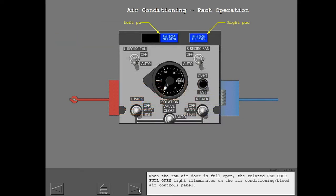When the ram air door is full open, the related ram door full open light illuminates on the air conditioning bleed air controls panel.